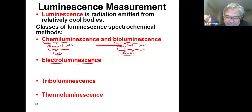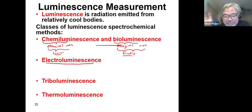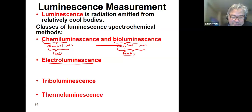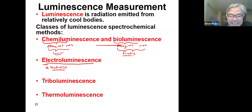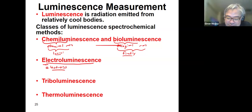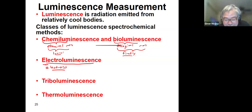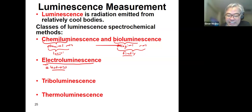How about electroluminescence? It results from the movement of electrons in a given sample and may be caused by electrical discharge, recombination of ions and electrons, or by interaction of materials with accelerated electrons as in a cathode ray tube.